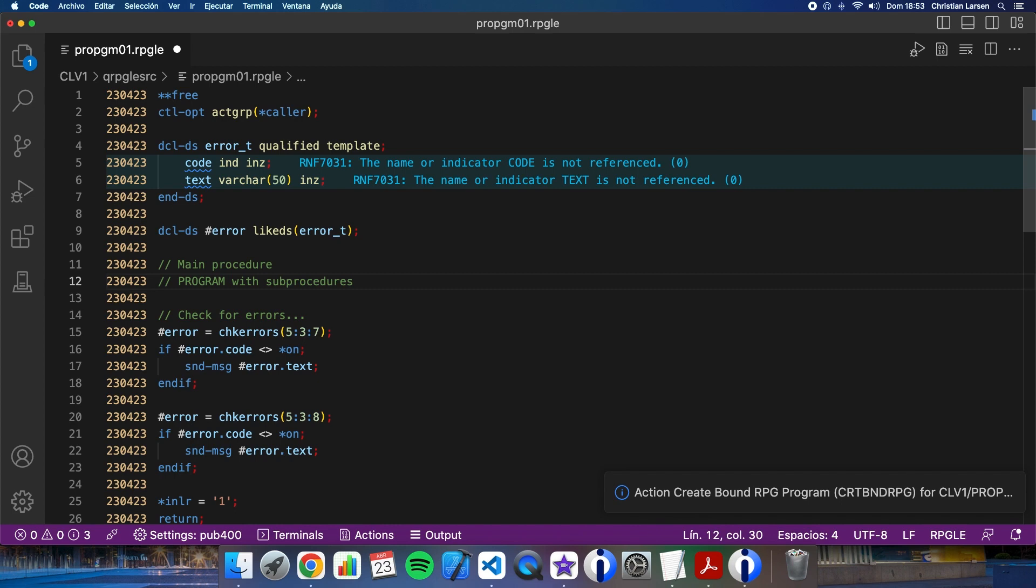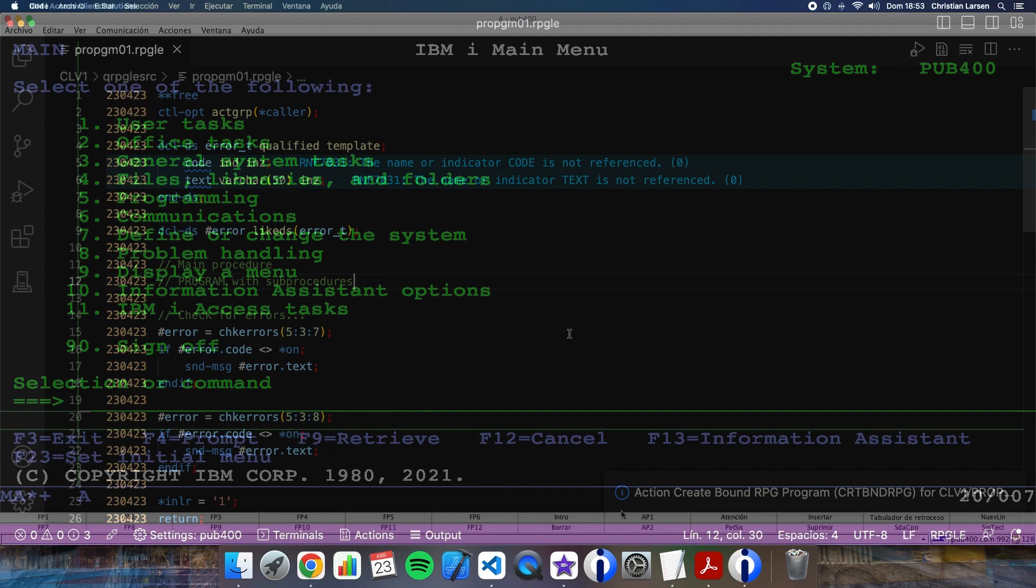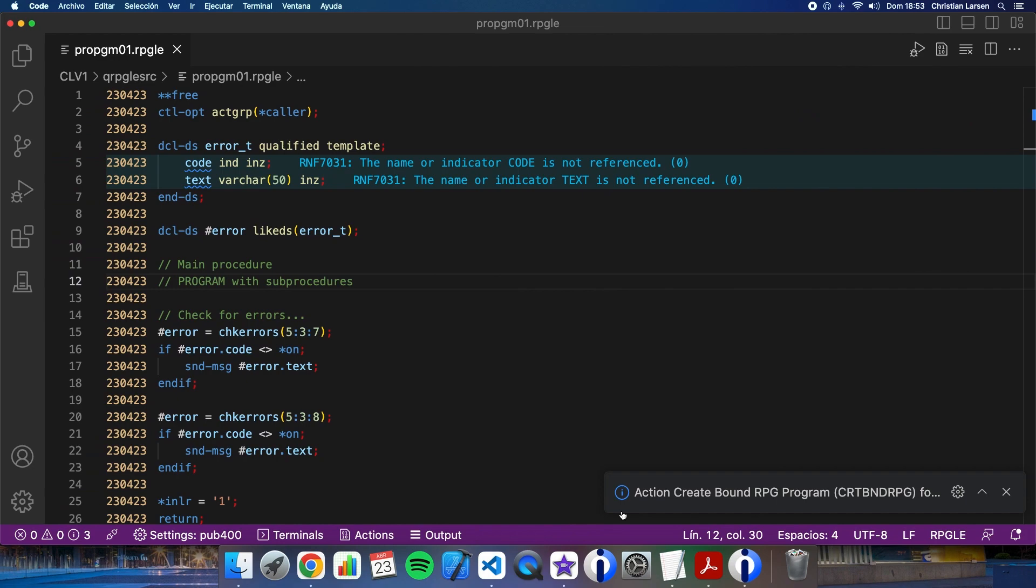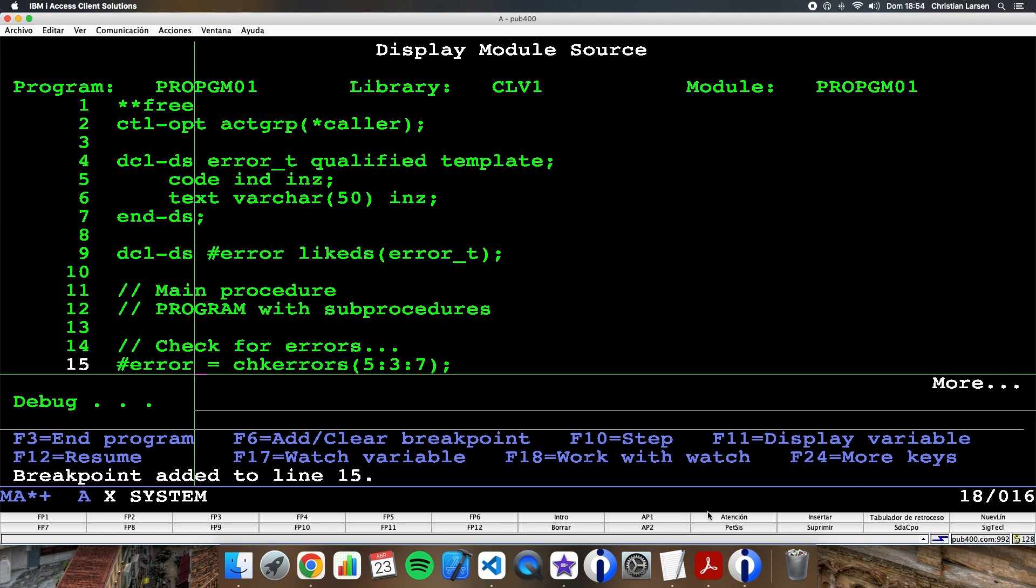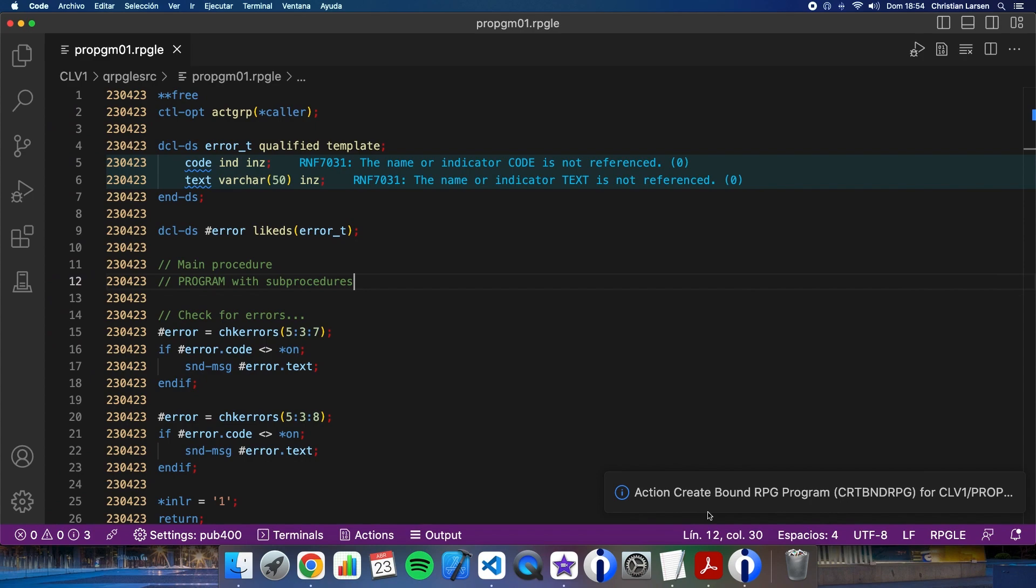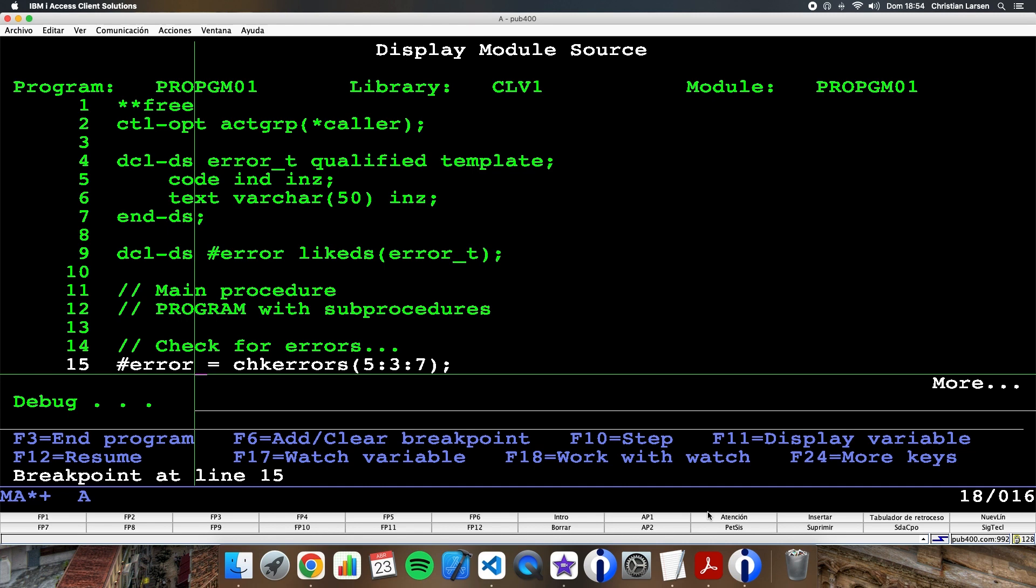Now let me change this. Now let's go to the green screen. Let me start a debug session. The program is PROGPDM01. Let me stop it here and let's call the program.